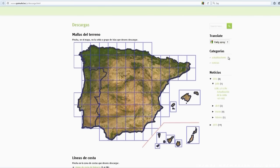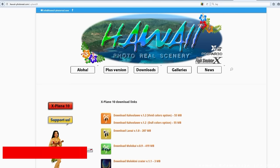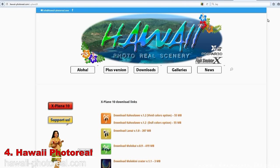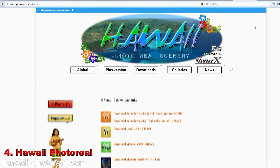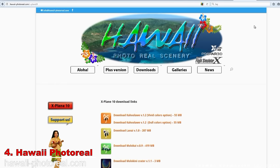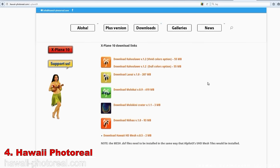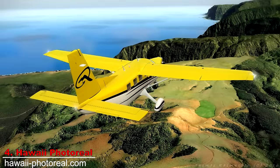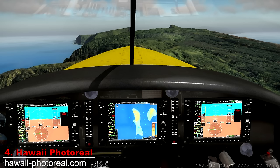Let's move on to Hawaii Photo Reel, which started out as a project for FSX that was later converted to X-Plane 10. I'm not aware of the zoom level of these sceneries, but I can tell you that they look absolutely stunning and don't take up a considerable amount of storage on the hard drive.